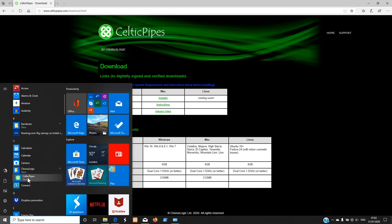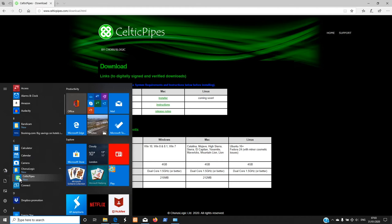On the Mac the procedure is the same — click to download the installer and it will go into your Downloads folder. Open Downloads and there'll be a DMG file in there. Double-click it and the installer will run. Just follow the installer instructions, and at the end it will appear in Applications with the same icon. So it's Applications > Celtic Pipes.